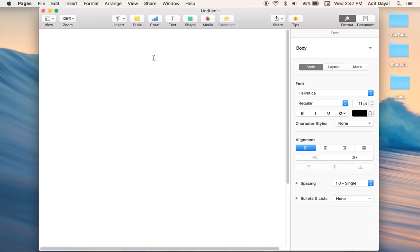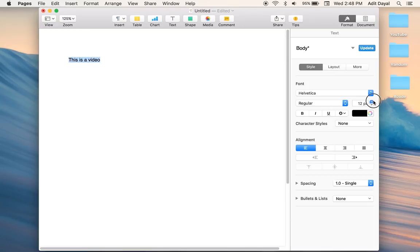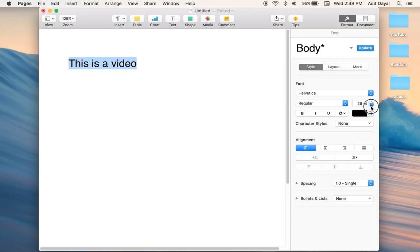Like I can type in 'this is a video' and I want to make it a little bit bigger, like I'll say I want it this big.